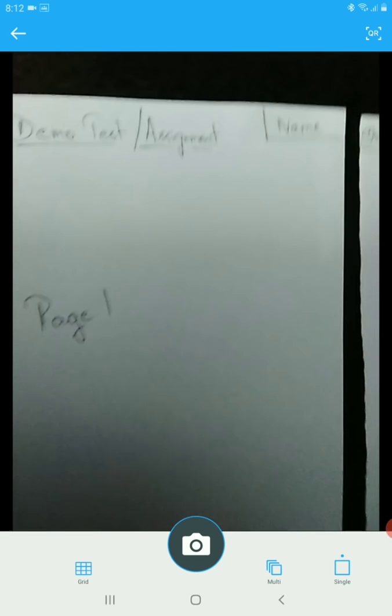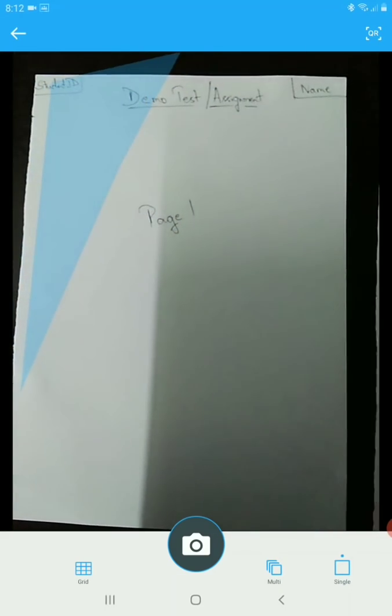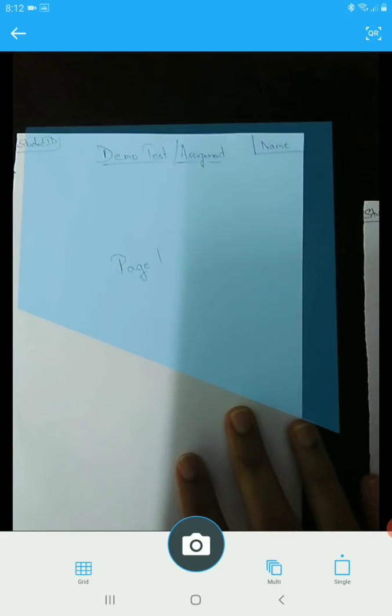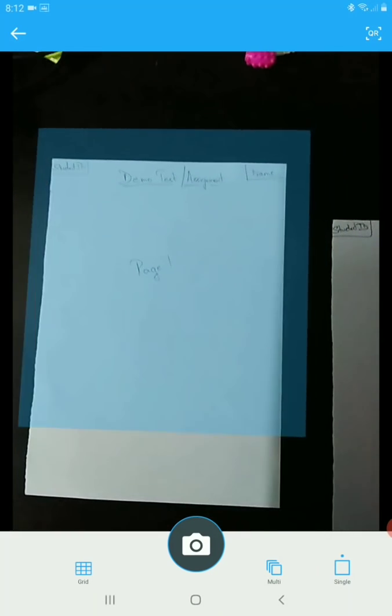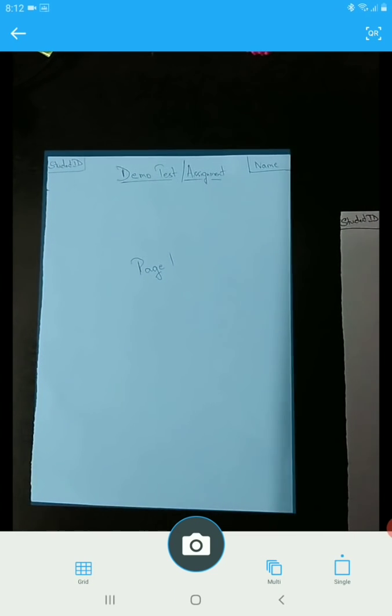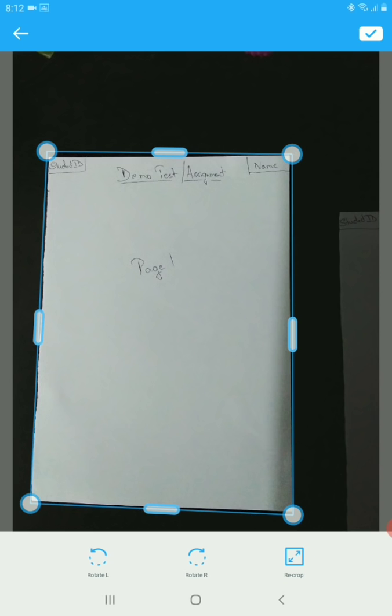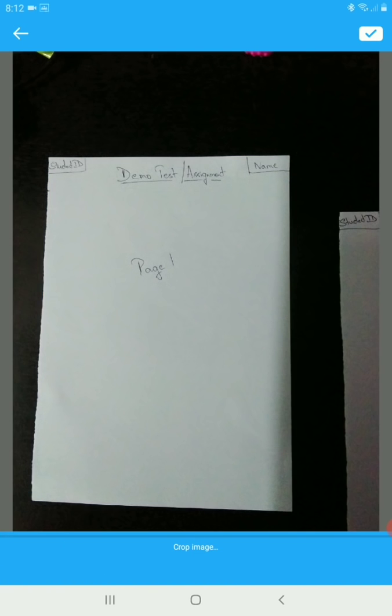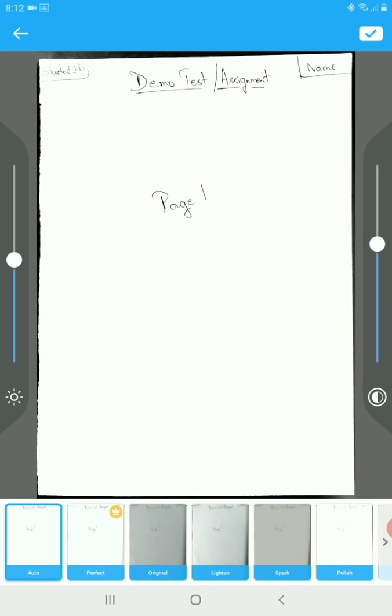We need to ensure, like I said, so this is my page one. I have written my student ID, I have written my name, all of that. Now coming here, I've captured that. I'm going to see this, so this is my page one. Whatever pages I'm going to write, I should ensure that I have scanned all the pages.